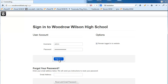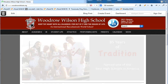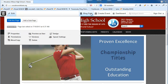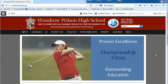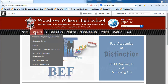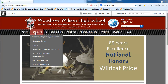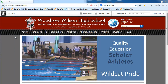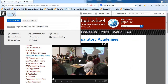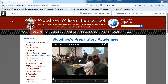Once we sign in, it's going to take us back to the home page of the website. There's going to be one notable difference: a series of editing buttons now available at the top of the page. We can come to any page of the website and use these buttons to make changes. For example, if I wanted to go to the academics page, we simply navigate there and click 'edit this page.'